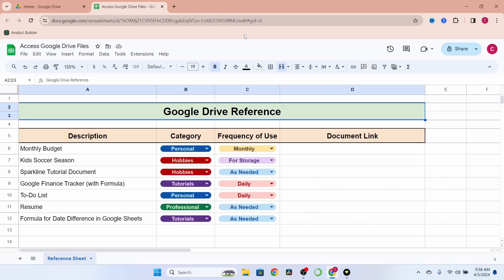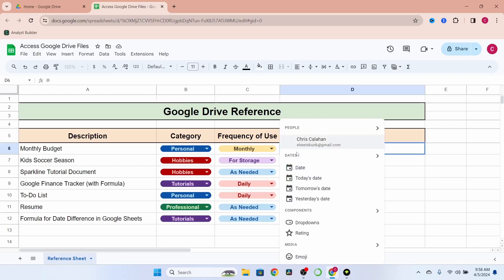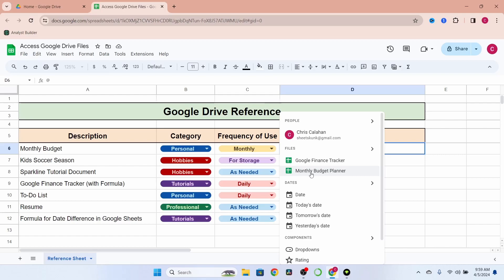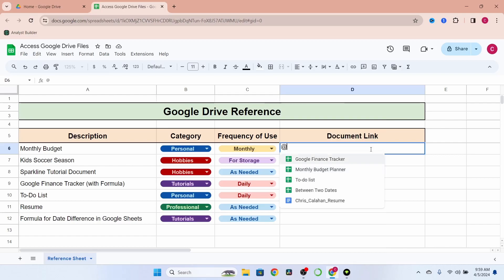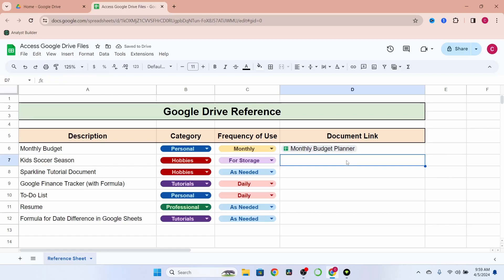There are several ways you can insert a Smart Chip. The first and most often used is applying the @ symbol. I have a monthly budget saved within my Google Drive — I would simply enter the @ symbol, and you'll see in the prompt that it does find it for me because it's a frequent document I use. But if you didn't see it, you could search for it by selecting Files, typing Budget, and selecting our monthly budget planner. Select that, hit Enter, and we have our first Smart Chip.